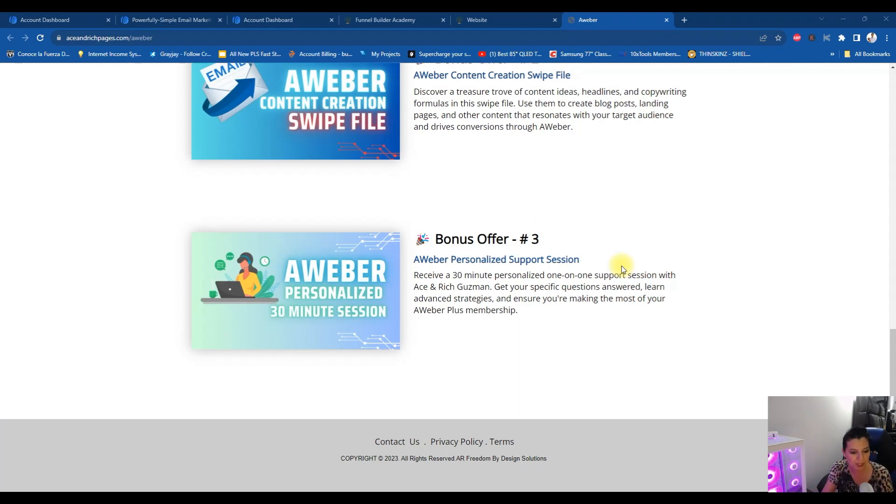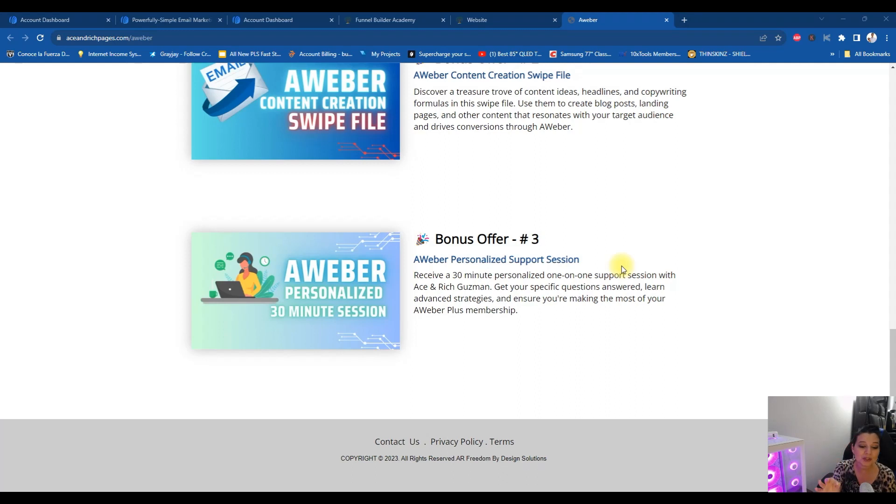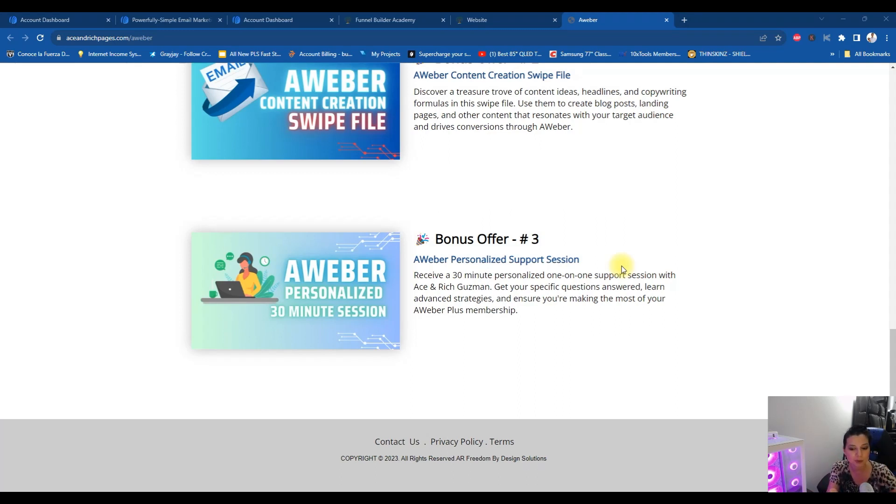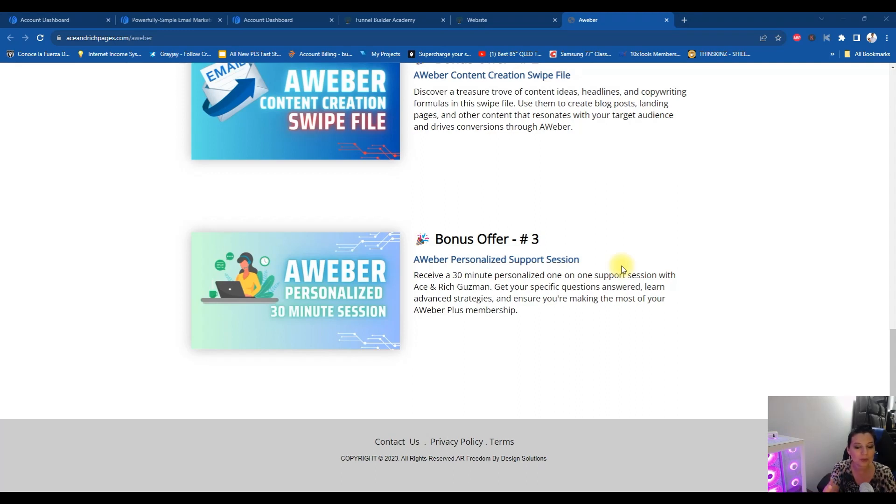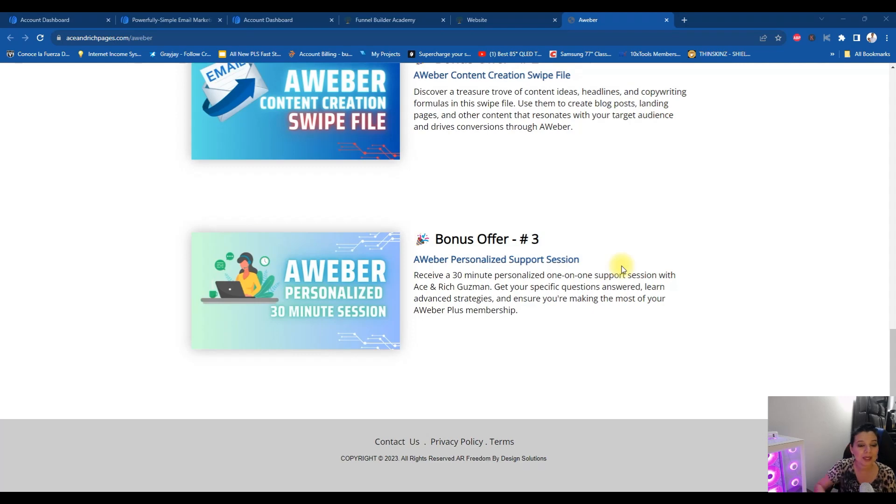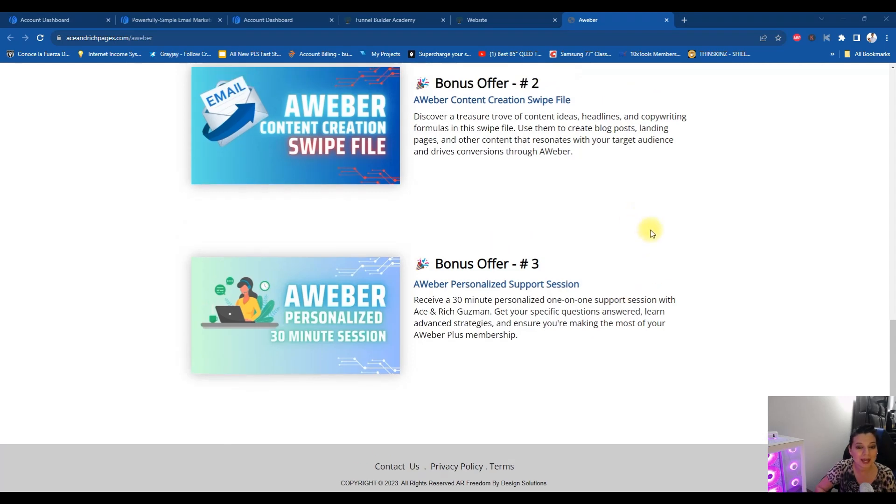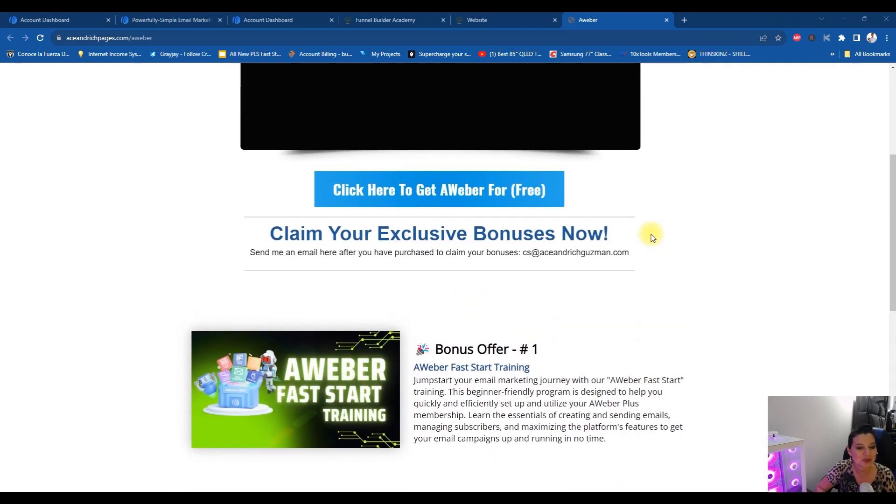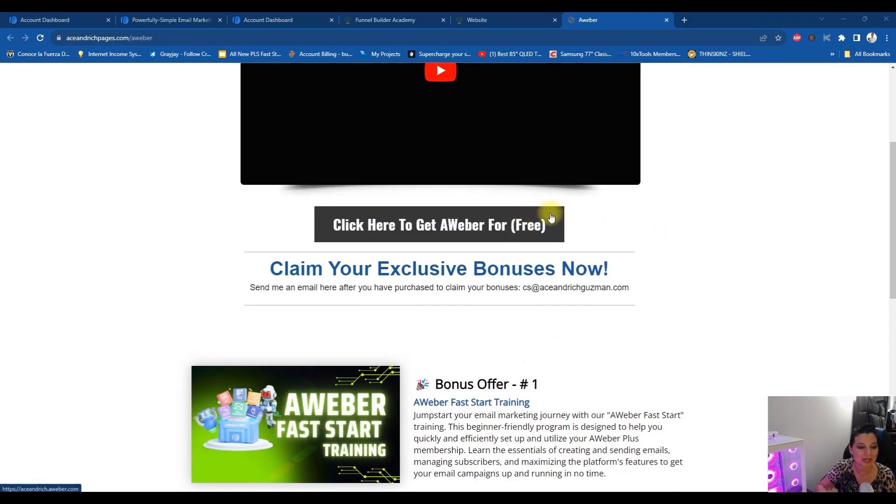Then we have bonus number three, which is all about getting personalized support. Do you need a hand? You get to score a 30 minute one-on-one support session with yours truly. It's very important that you understand we're going to help you answer your questions, be able to help you learn what you need to do with your Aweber account, your next steps, and work with you with your Aweber broadcast and such. You get not one, not two, but three bonuses. Just make sure you click this button right here to be able to claim those bonuses.